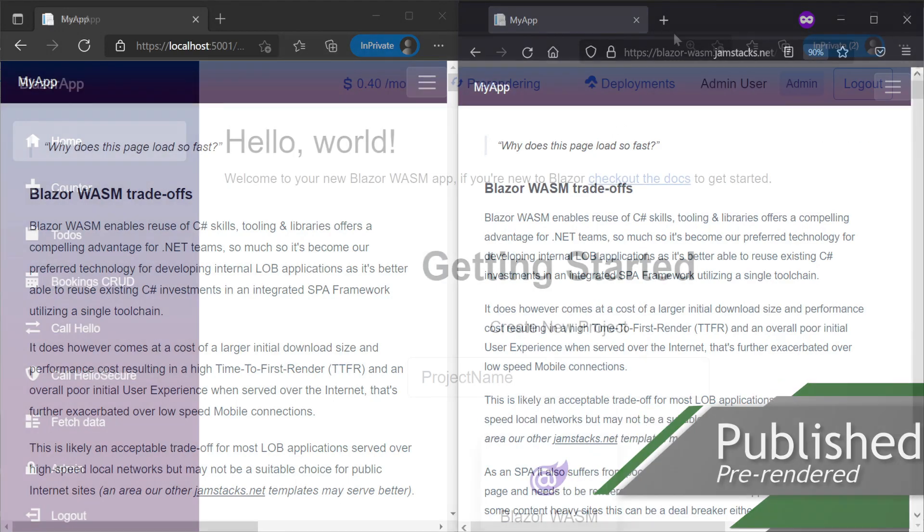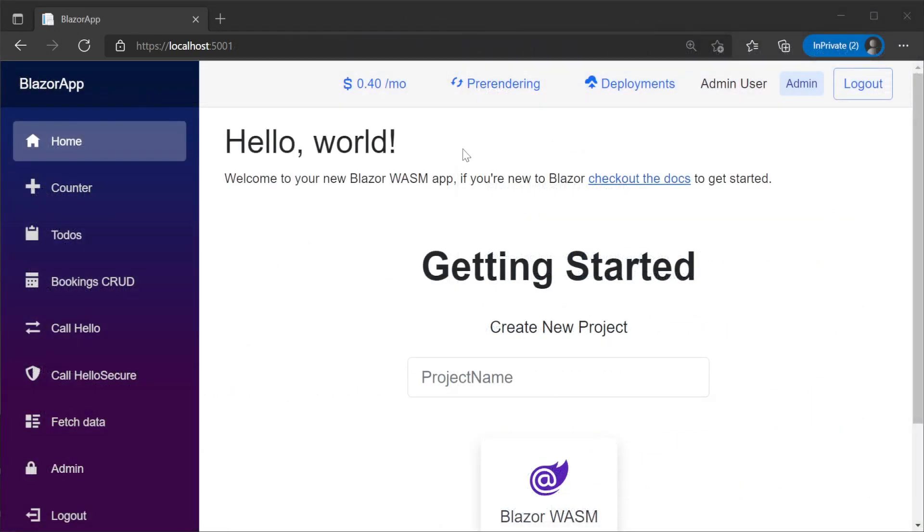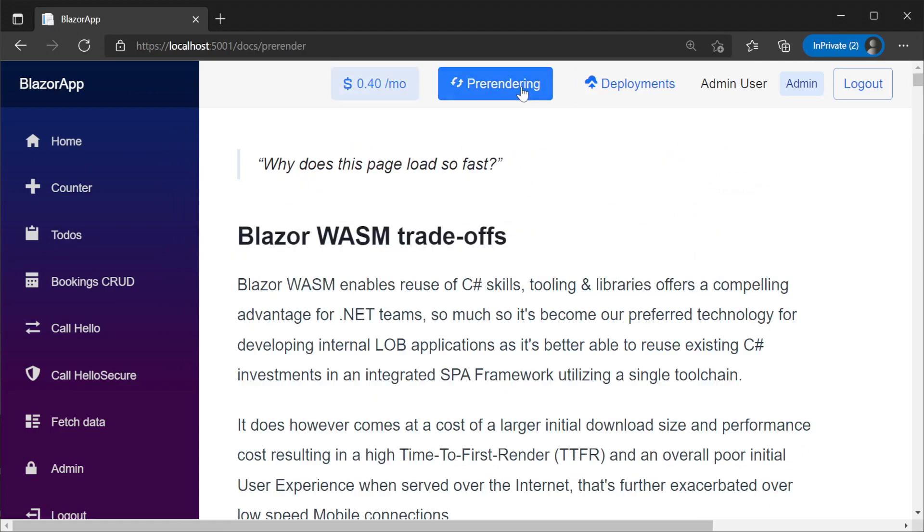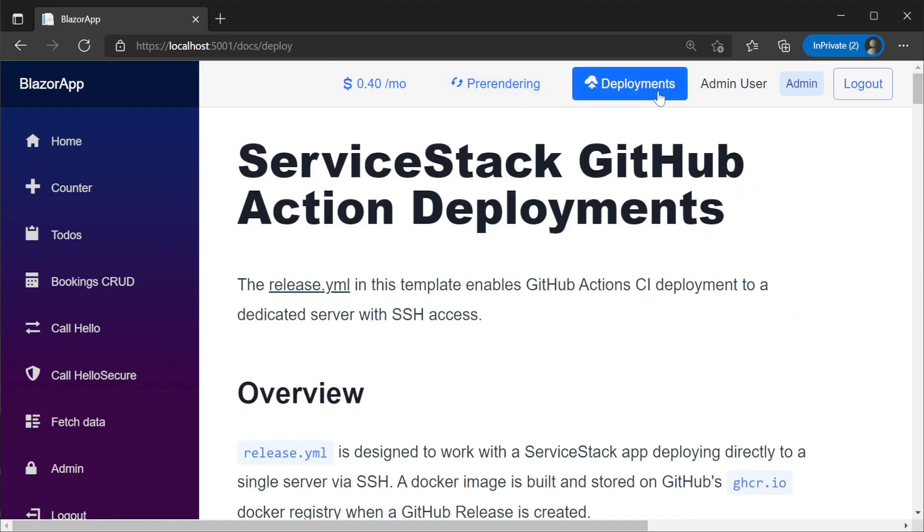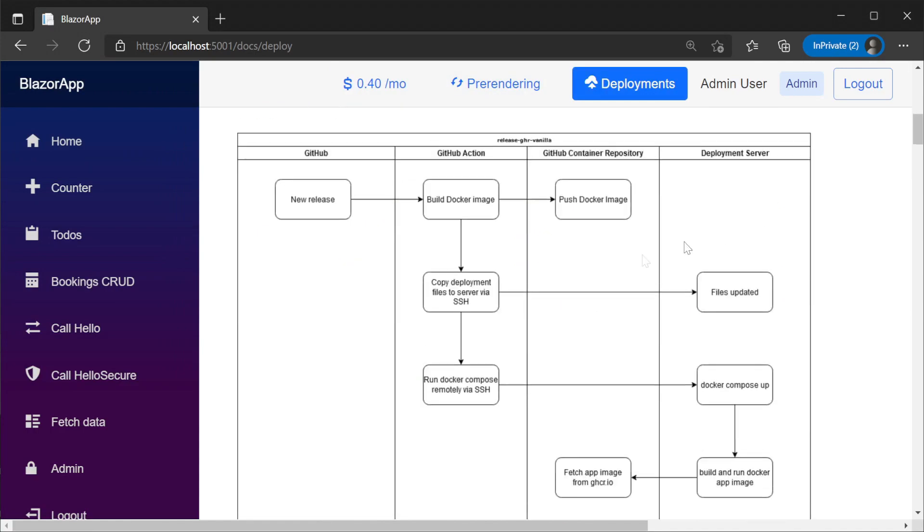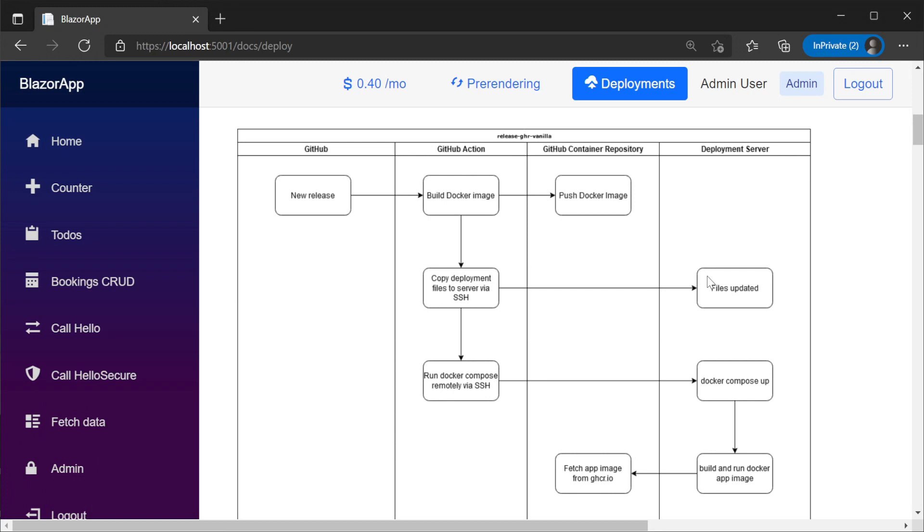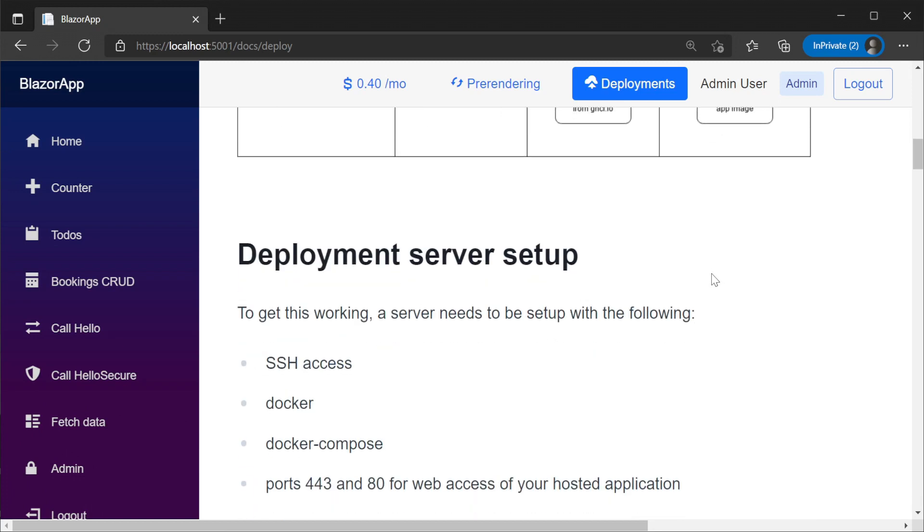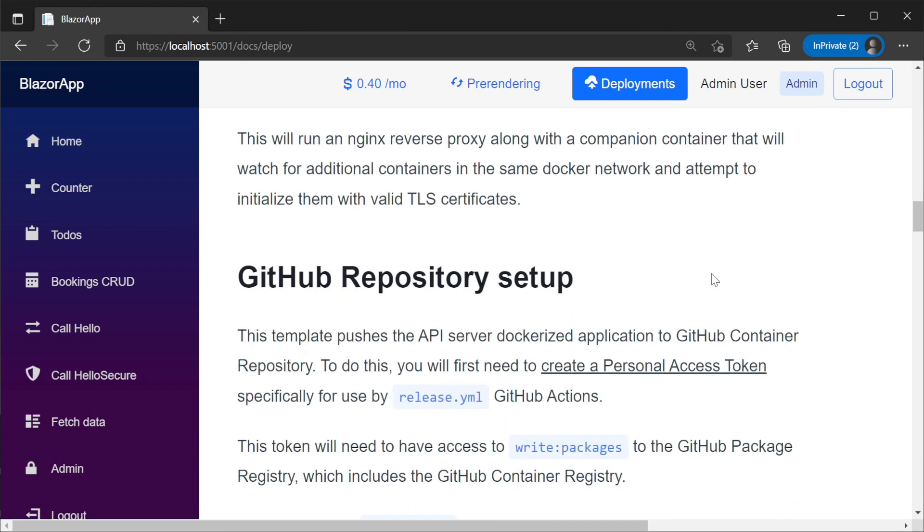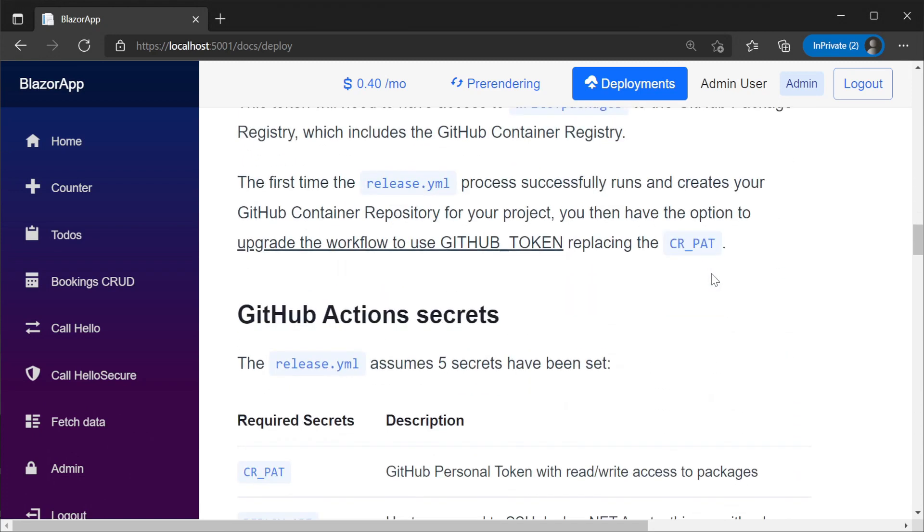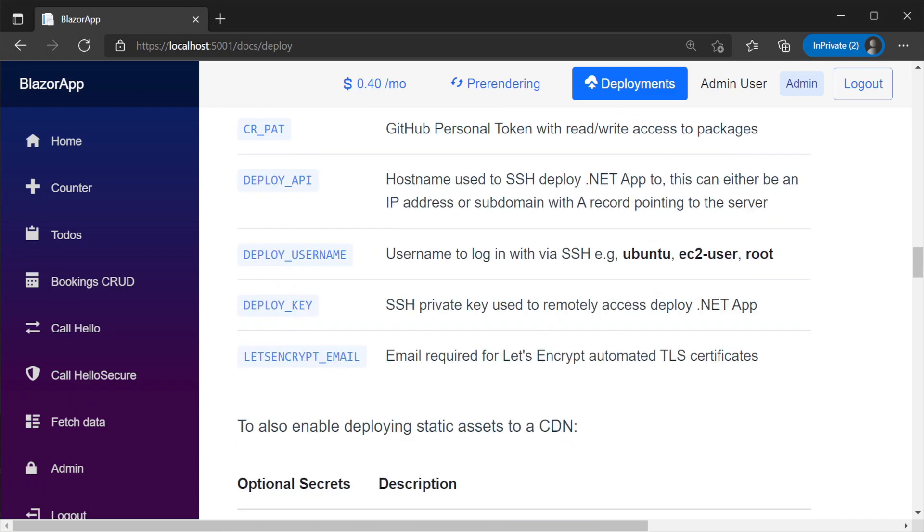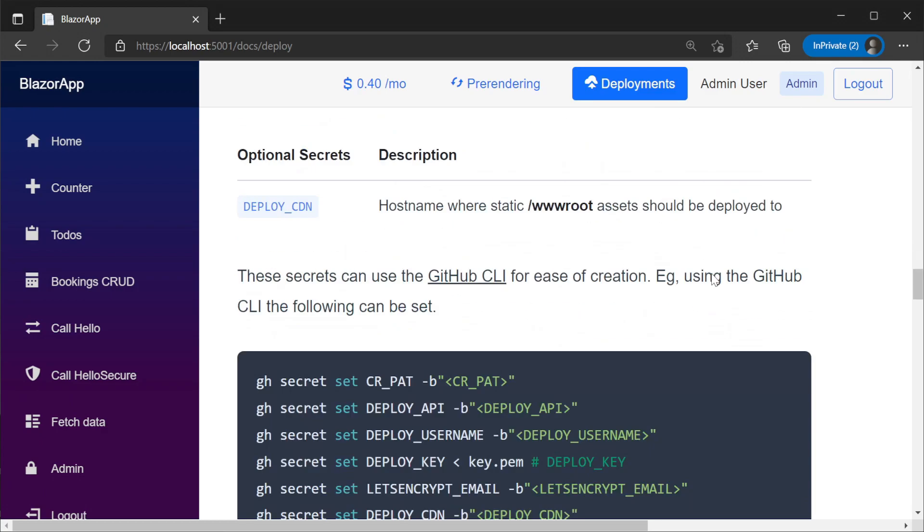Three markdown page examples in this template are deployment, hosting and pre-render. The deployment page walks through hosting the client via a CDN and the API using a plain Linux host with Docker. This is all built using GitHub Actions as well as GitHub Pages for our CDN hosting.